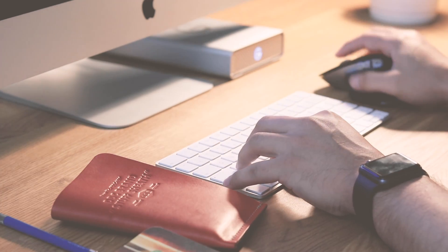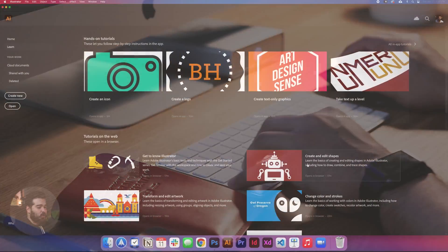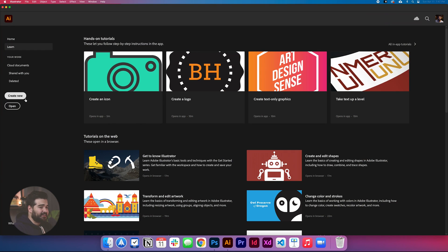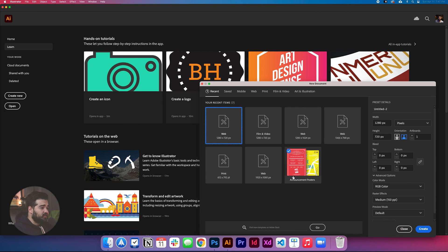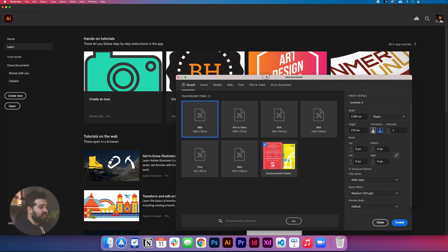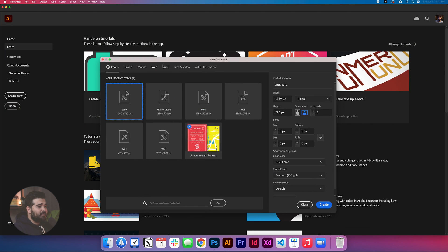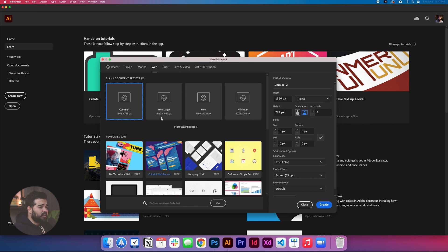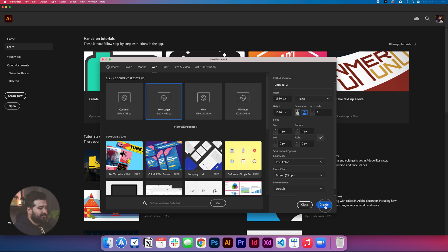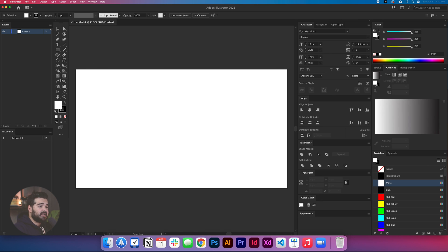The first thing we're gonna do is open Adobe Illustrator. We're gonna create a new file in the web option, and we're gonna go with 1920 by 1080, and create a new one. That's it, as simple as that.